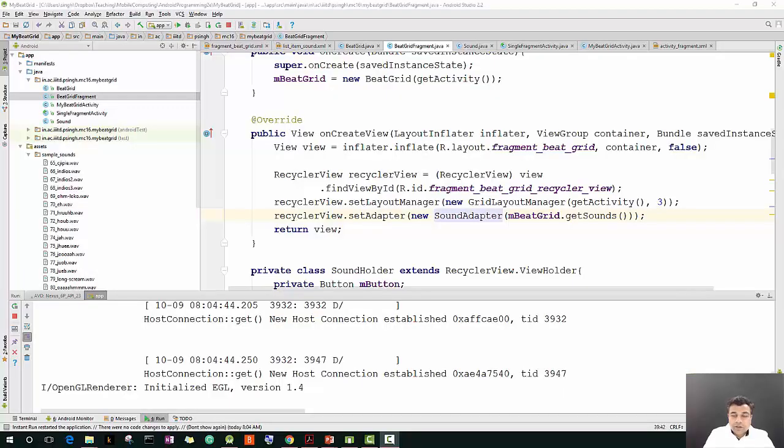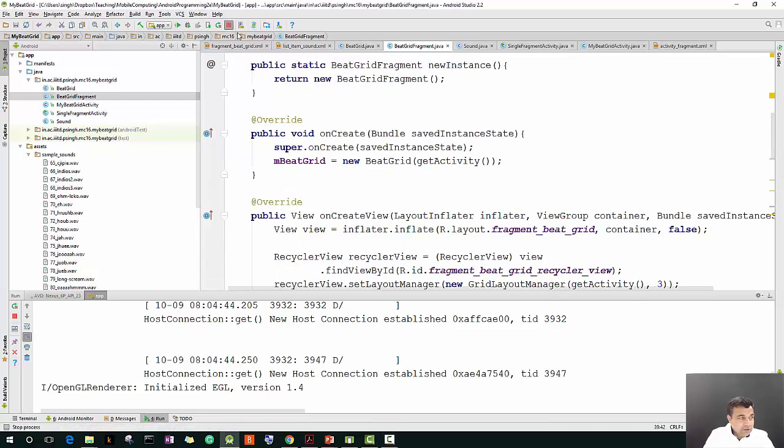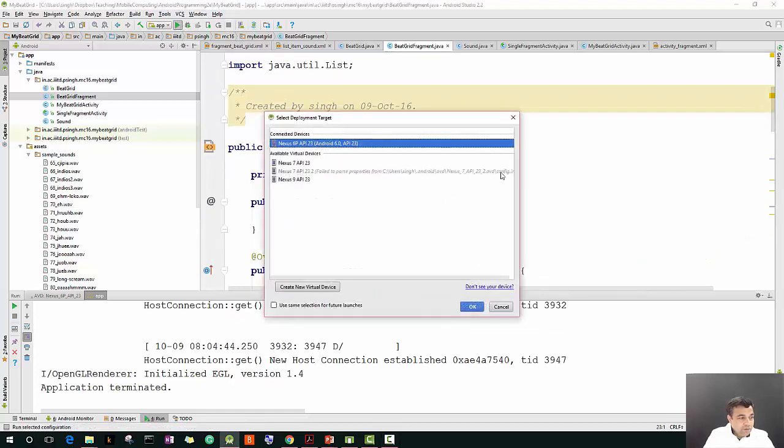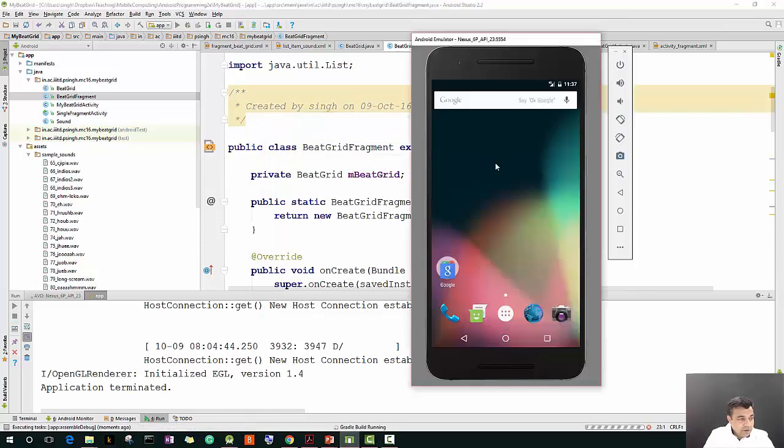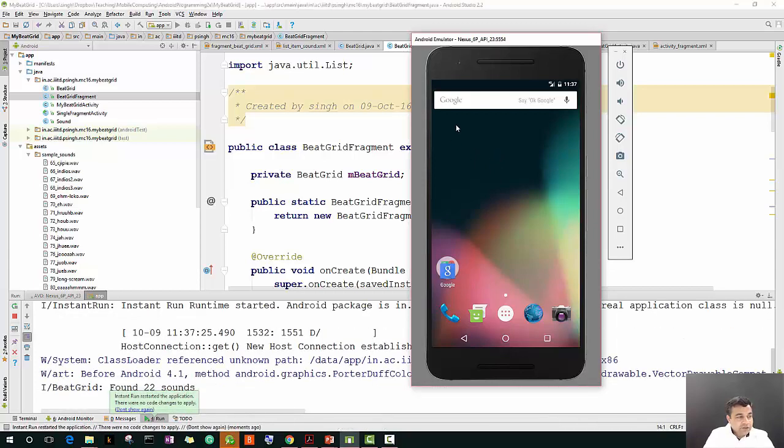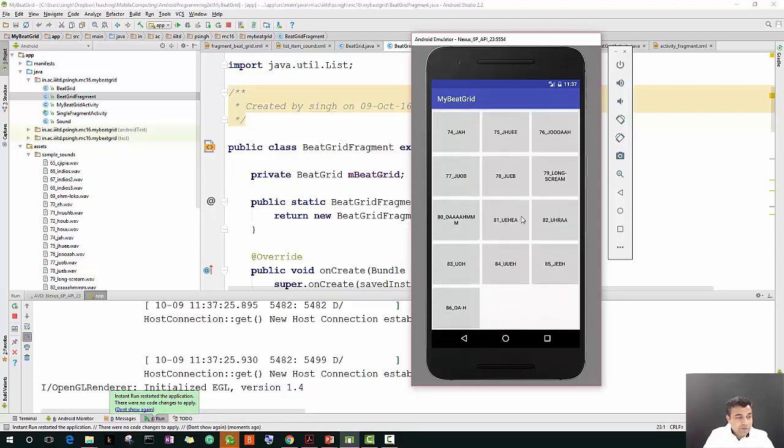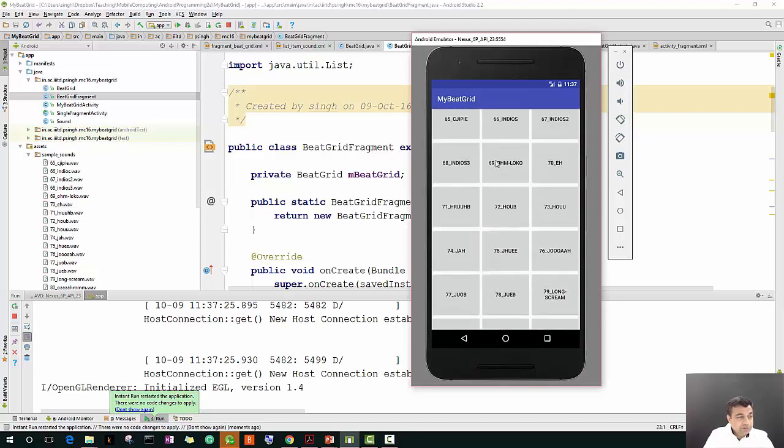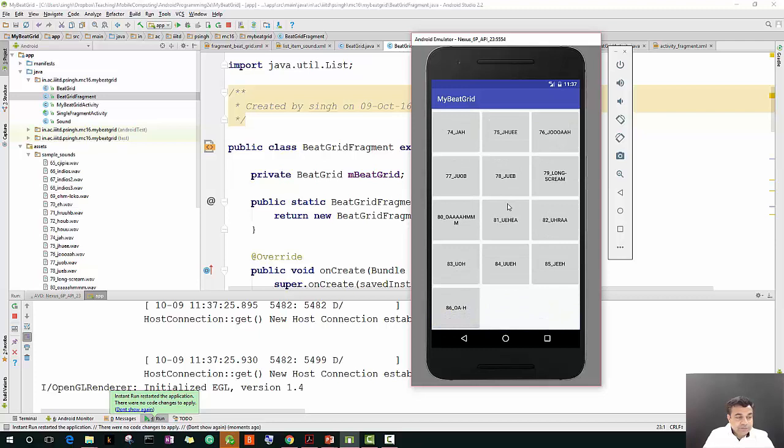Hello, in this lecture we will continue with our example on assets and we will learn about how to play back audio. Let's start. This was our code - we were able to display a grid of different buttons where each button was associated with an asset, and our assets are the sound files.